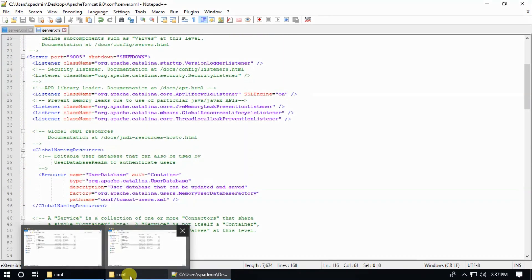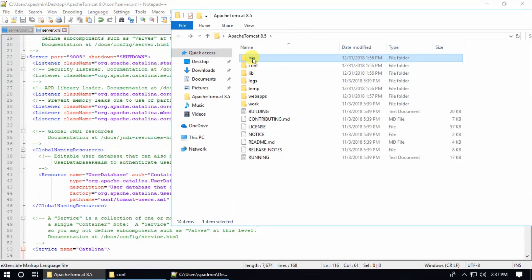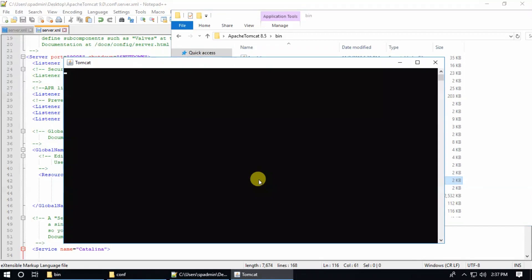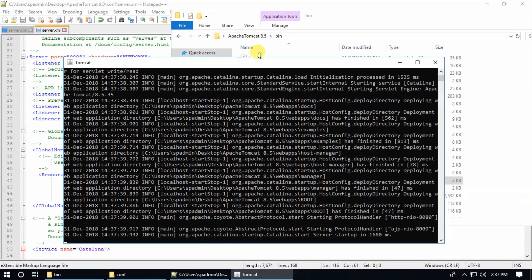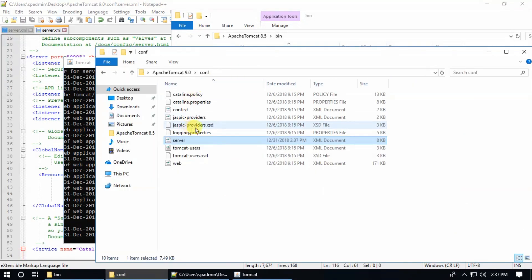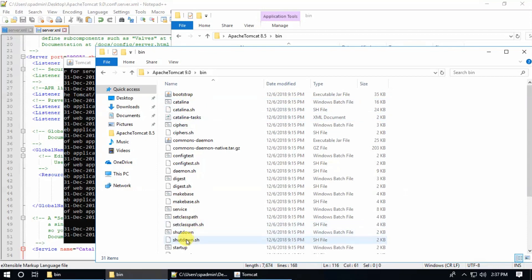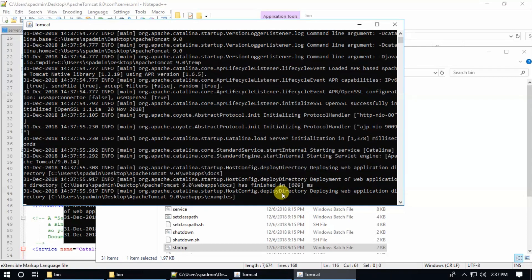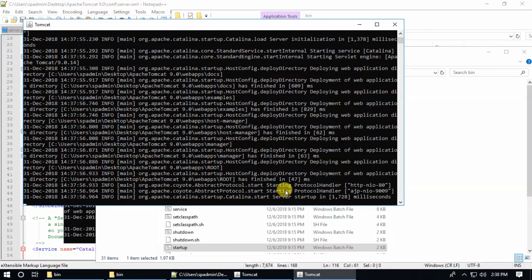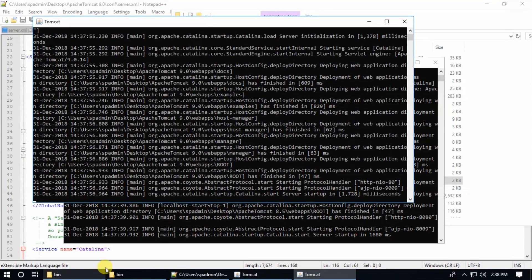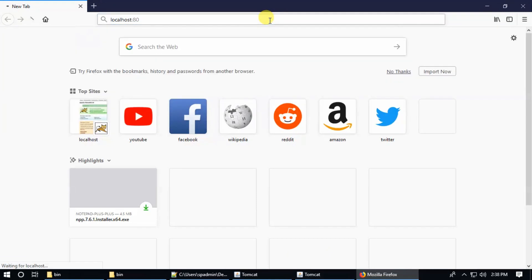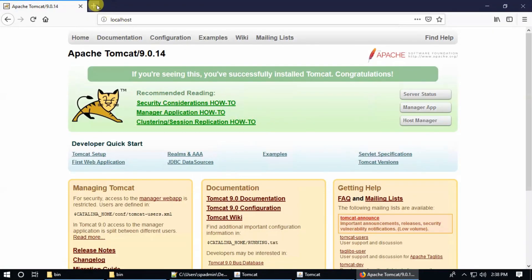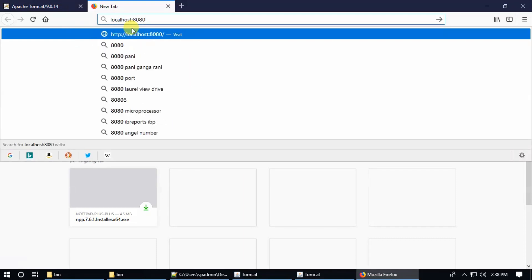Go to the bin directory and start the server. This is 8.5. Now go to the Tomcat 9.0 bin and start it. Both servers are started. Browsing localhost port 80 — this is Tomcat 9.0, and port 8080 — this is the other server.